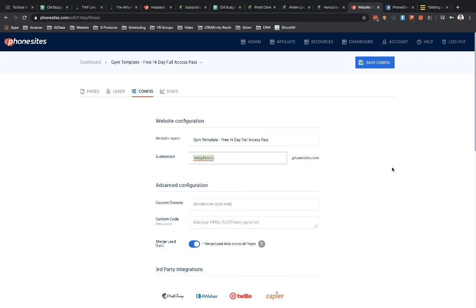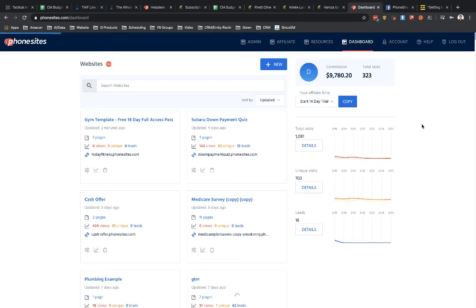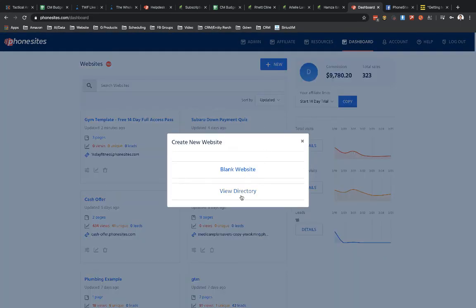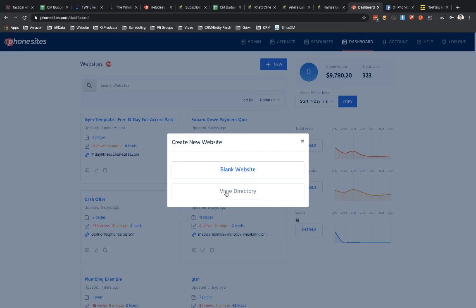This is how you can take advantage of the directory that we have set up for you with over 50 funnels in here. It's a great way even for you to try to get people to sign up under your affiliate link where you can show them funnels that are in the directory for their niche to help them get started and get to using PhoneSites quicker. All right guys, hopefully this helps.